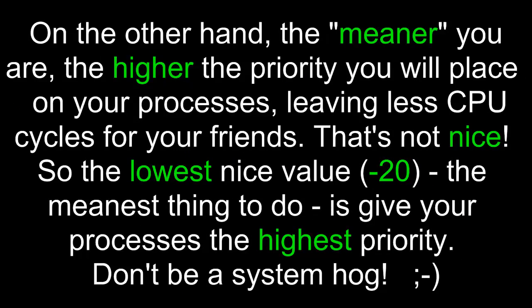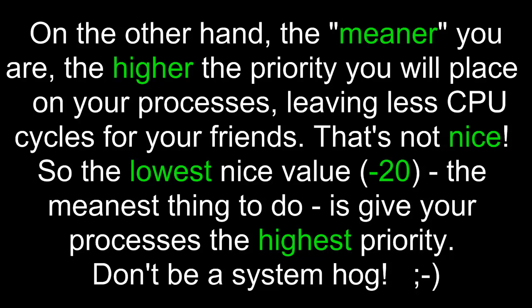On the other hand, the meaner you are, the higher the priority you will place on your processes, leaving less CPU cycles for your friends. That's not nice. So the lowest nice value, negative 20, the meanest thing to do, is give your processes the highest priority. Don't be a system hog. Share.